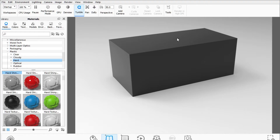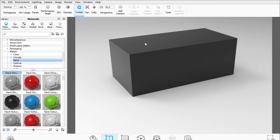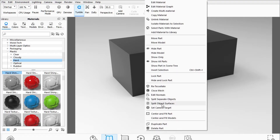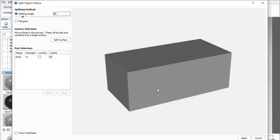I cannot do it right now. The only way to apply material on just the top face is to split your geometry. Either you can do it in your CAD program — in SolidWorks, you would separate that surface there and then export the model to KeyShot so that KeyShot knows these are separate surfaces. But this time KeyShot doesn't know, so I'll use the Split Object Surfaces option.